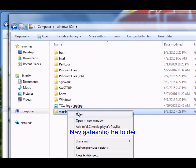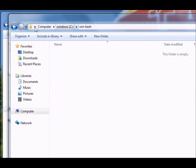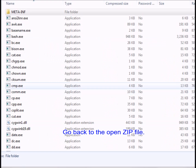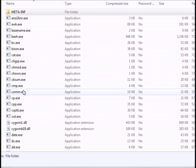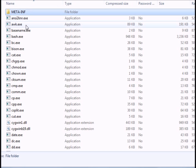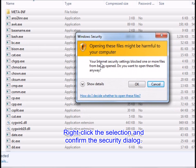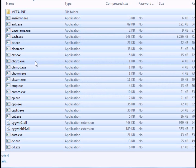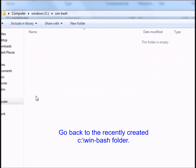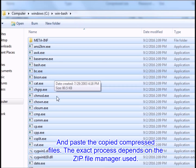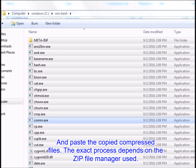Navigate into the folder. Go back to the open zip file. Select all the files — I used Ctrl+A. Right-click the selection and confirm the security dialog. Select copy. Go back to the recently created C:\WinBash folder and paste the copied compressed files. The exact process depends on the zip file manager used.